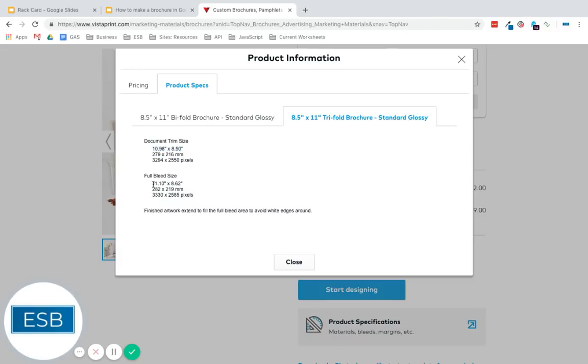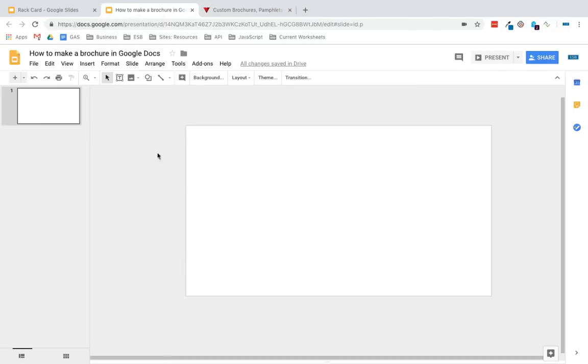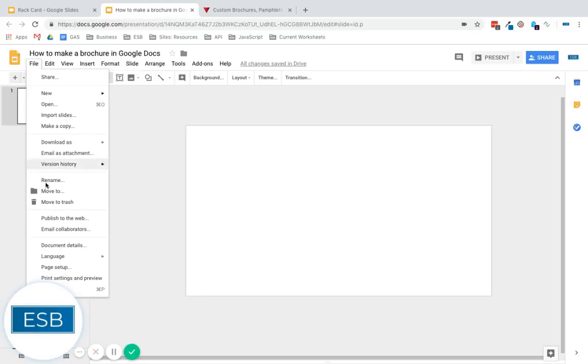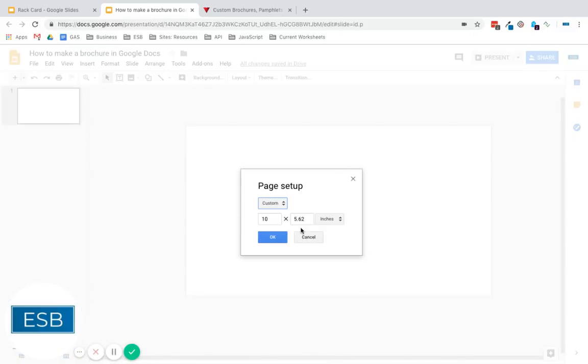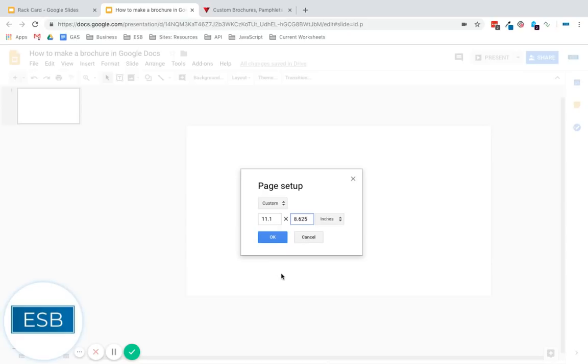So the full bleed size needs to be just larger than that. So let's do 11.1 by 8.62. So to do that, go to our slides, file, page setup. And we're going to go to custom 11.1 by 8.625, because it rounds down.